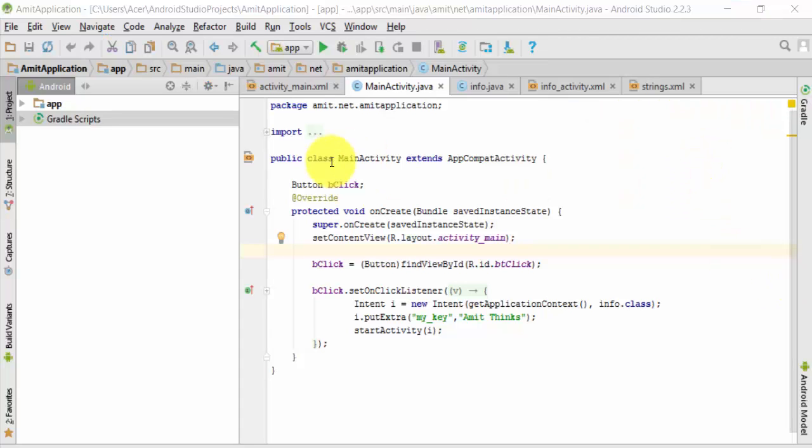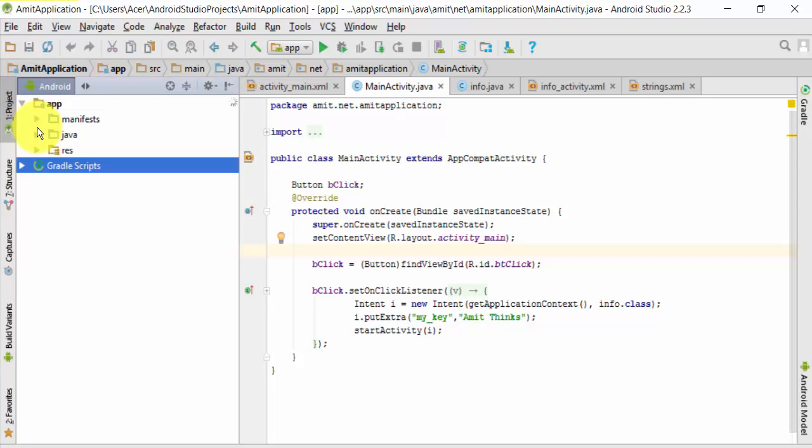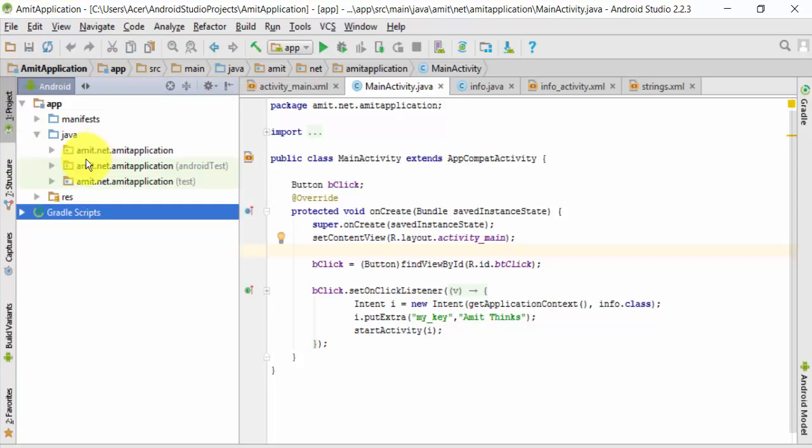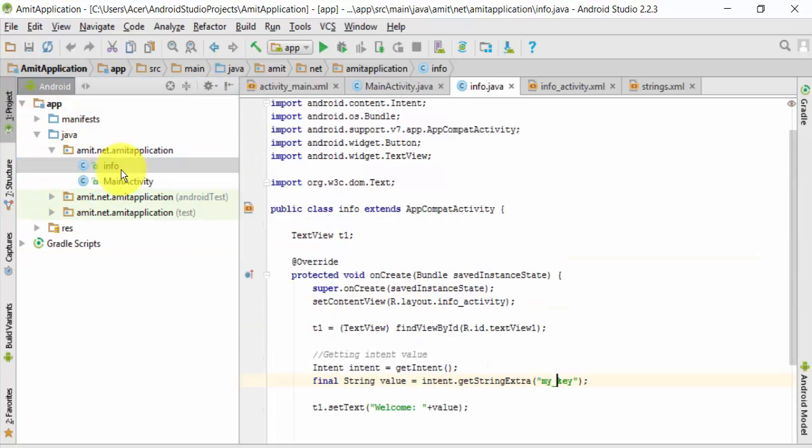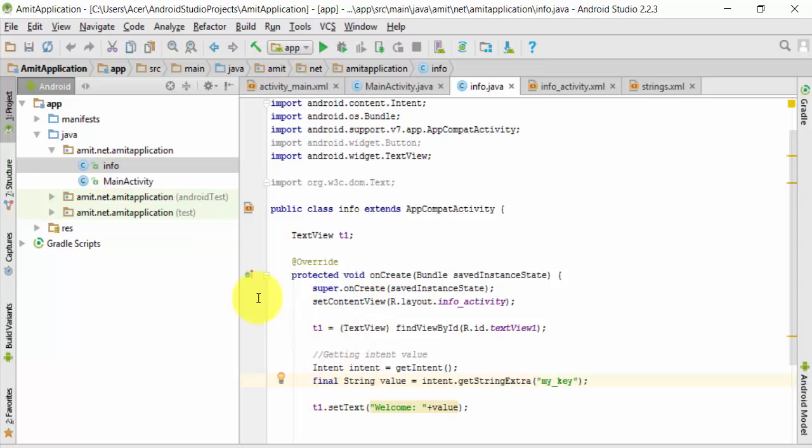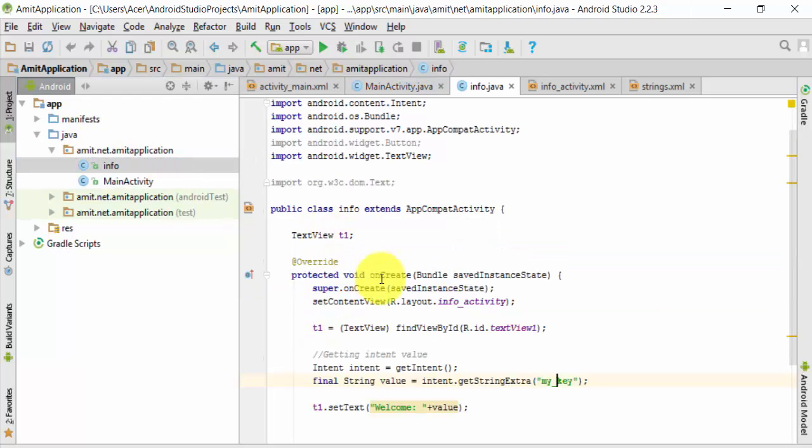Here we have a default application. I have created an application for demo called Amit Application, and we have two Java files: MainActivity and Info. MainActivity would be the first file. Here we have an intent and normal coding in MainActivity. After button click, Info will be the second page after the redirection.